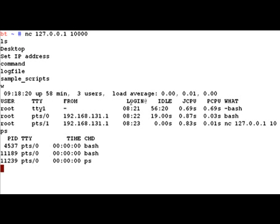So that now whenever I send an input here saying whoami, what is going to happen is this whoami is sent to the stdin of the bash which is bound to that shell. And when bash replies back to its stdout saying root, that is once again mapped to the same socket 10,000 and because of which the data is sent out and I can get this.